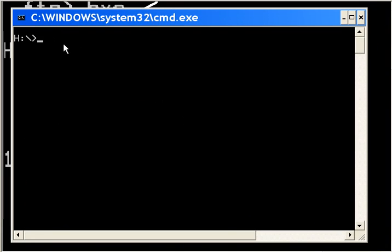Let me bring up the command prompt and I'll start keying in the commands. FTP 127.0.0.1.